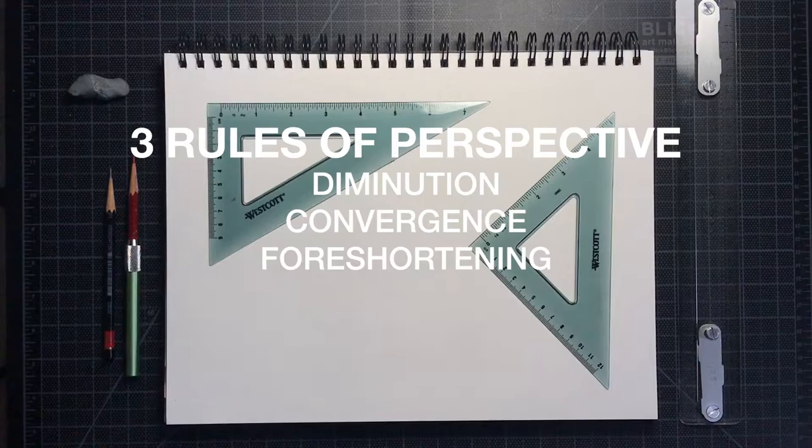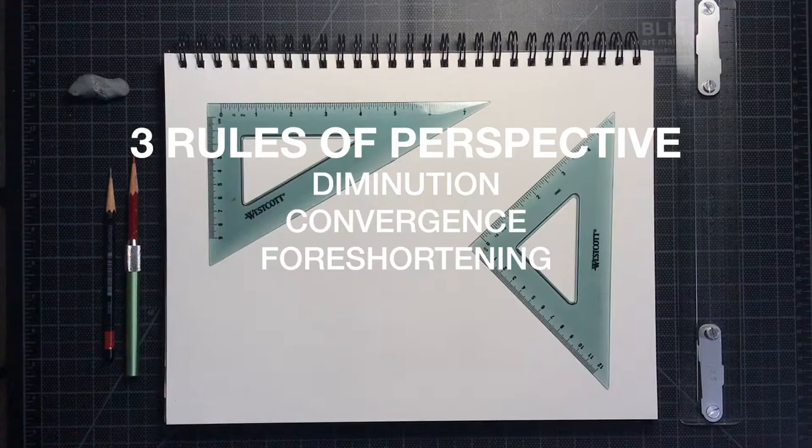And number three, the space between objects appears smaller and smaller as objects move away from us in space. This is called foreshortening.